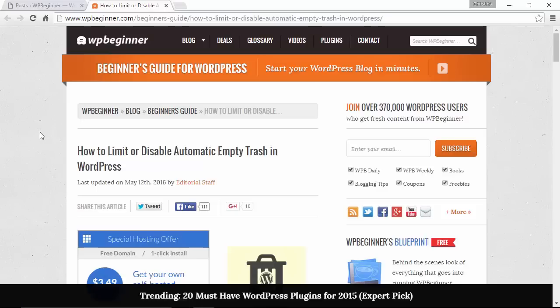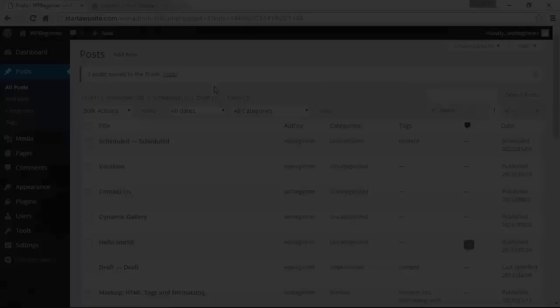Welcome to WPBeginner and thanks for watching. In this video I'll show you how to limit or disable the automatic empty trash in WordPress.